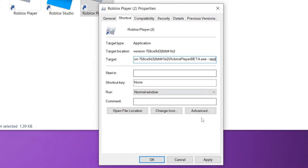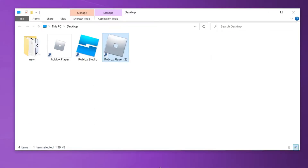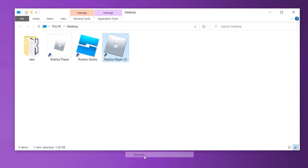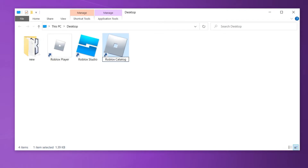After you did all that, click Apply, then click OK. You can rename the shortcut if you'd like — it won't mess anything up. For the sake of this video, I will just rename it to Roblox Catalog.